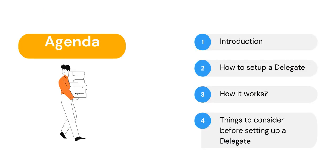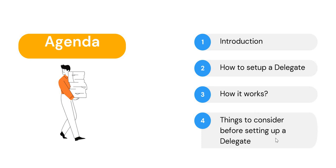First of all, the agenda. We will be going through what is delegation in ServiceNow and then we will see how to set up a delegate. Thirdly we will see how it actually works if you set up someone else as your delegate. And then in the last we would see a few important things to consider before you set up your delegates. Links to these topics are given in the description so that you can jump to any topic you want.